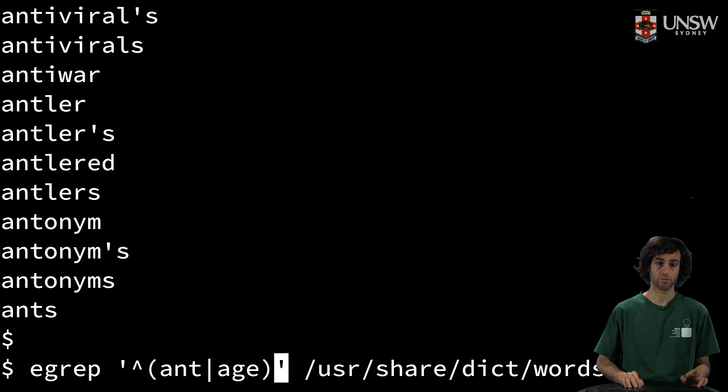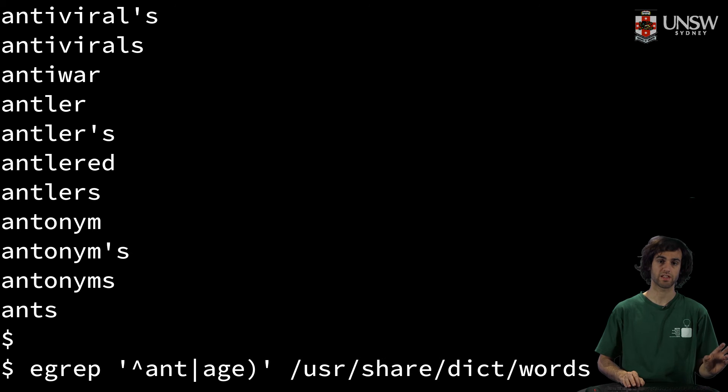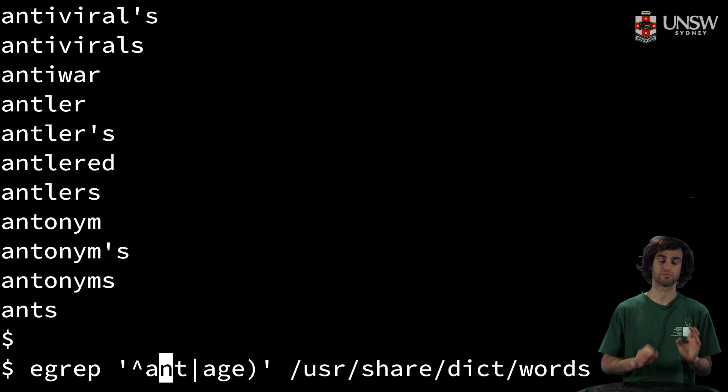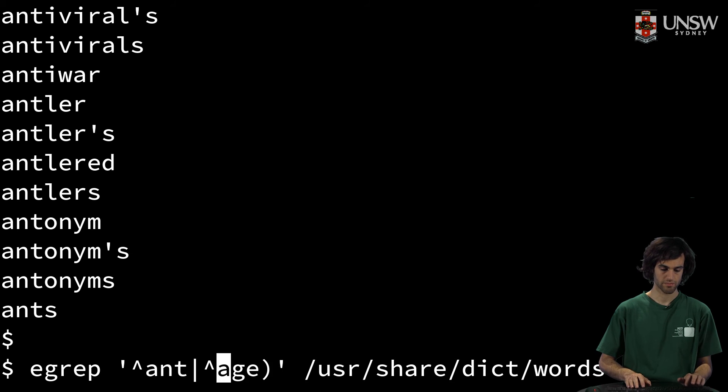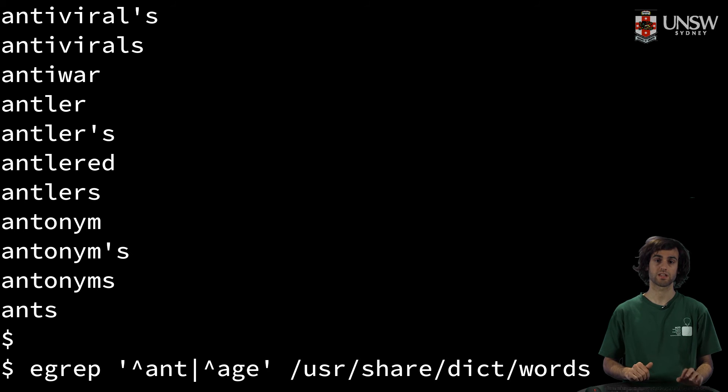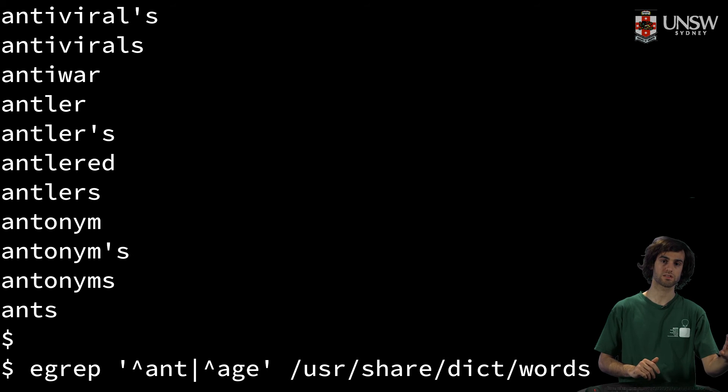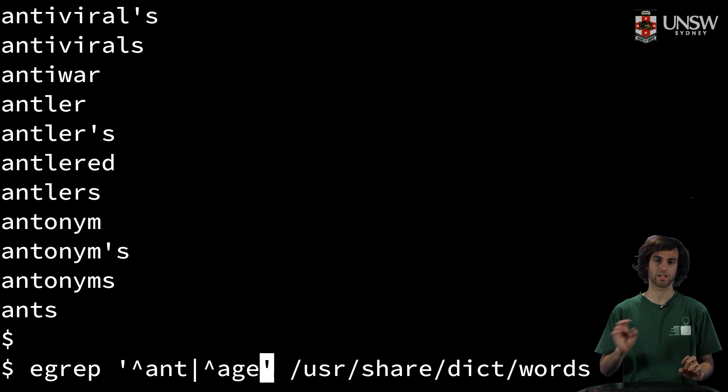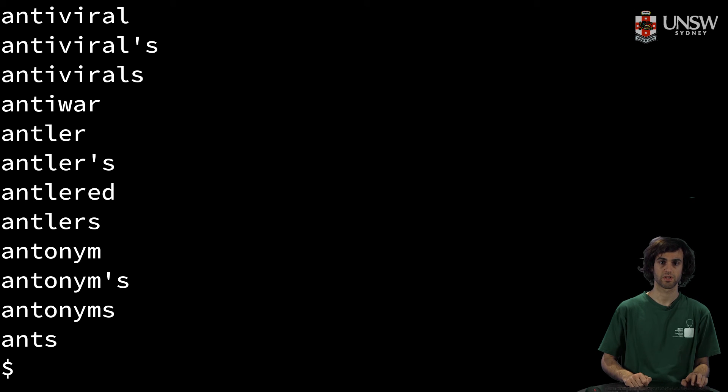Or what we can also do is specify the anchor at the beginning of both words. This will say words that begin with 'ant' or begin with 'age', and we'll get the same output.